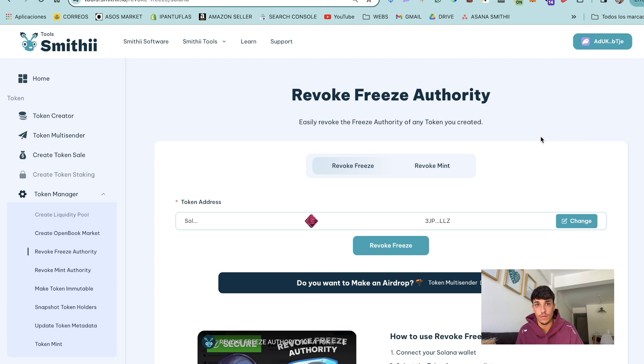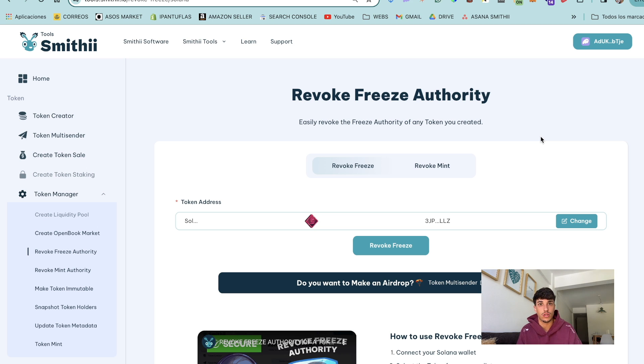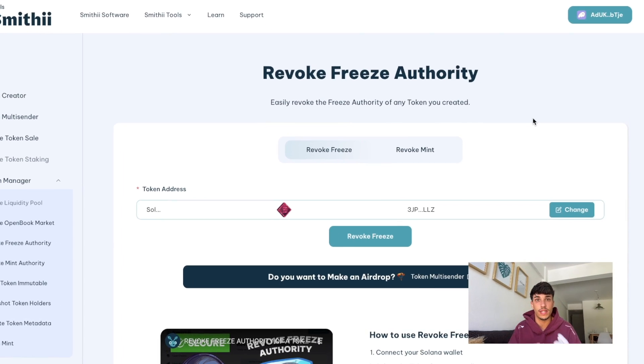The cost is 0.1 sol. You just need to select the token and click on revoke freeze. You will have the link in the description also if you don't know how to make the process of creating a liquidity pool, here you have a video on how to do it.